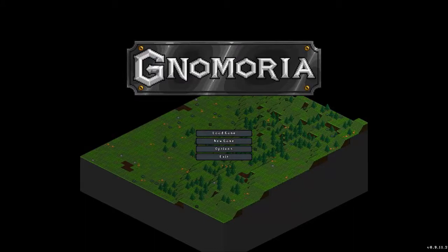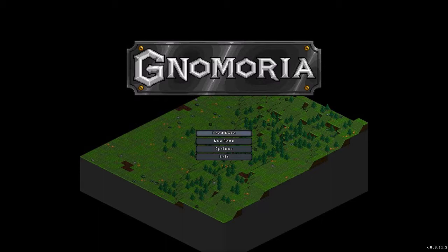Hello, this is Carlos with Decay and this is a preview of Gnomoria. I've been playing this game for a while and I'm considering making a series of it.